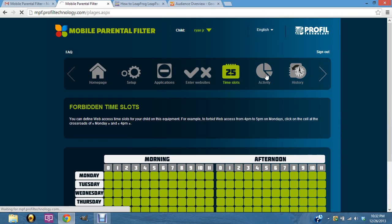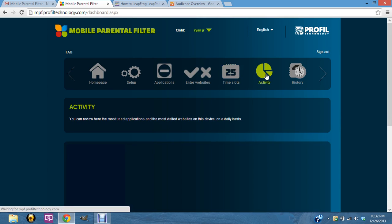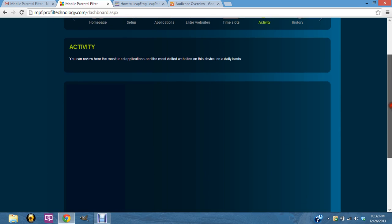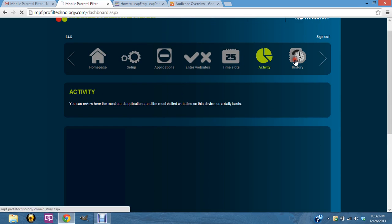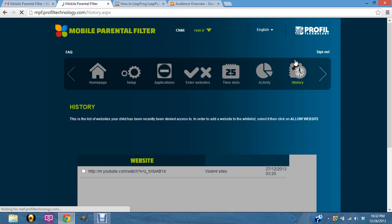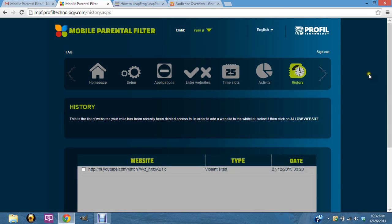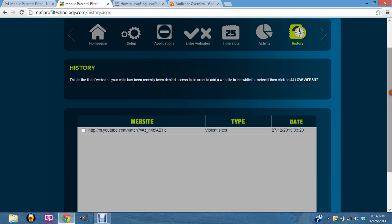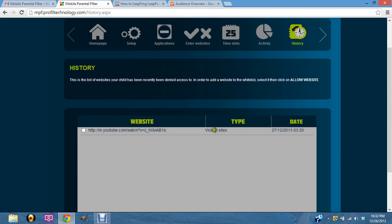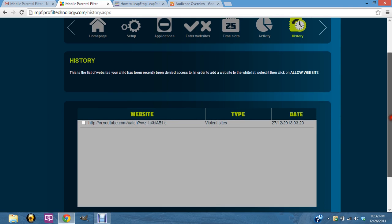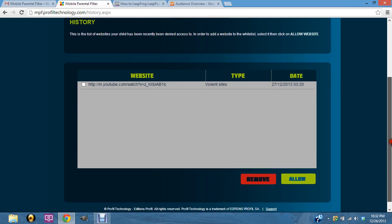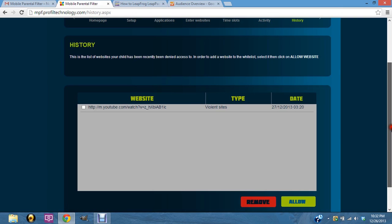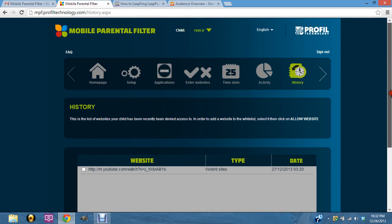And then you can look at the activity of when the tablet's being used and you can also look at the history of what they're browsing. Now you can see right here it shows that it blocked it because it was a violent YouTube video that was trying to be watched. It blocked it because it was considered a violent video. So if it comes up and you wanted your kids to be able to see it, you could click on it and then hit allow, or you can just remove. So those are some things about the filter.